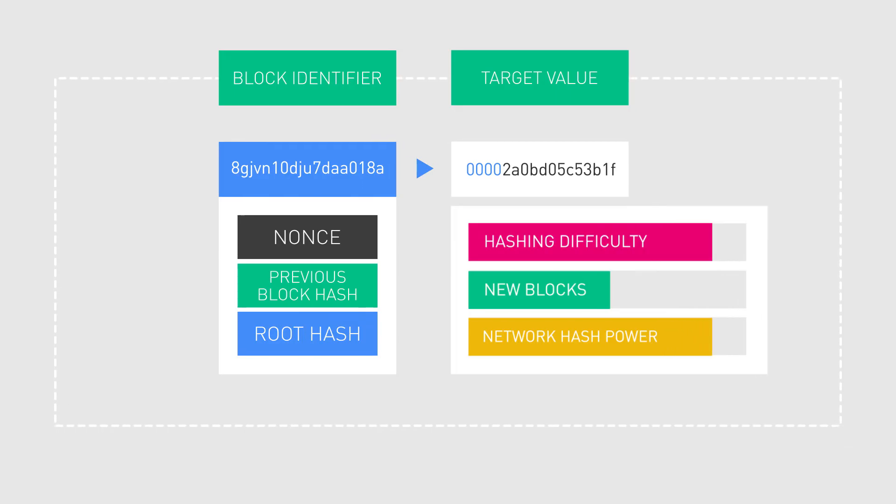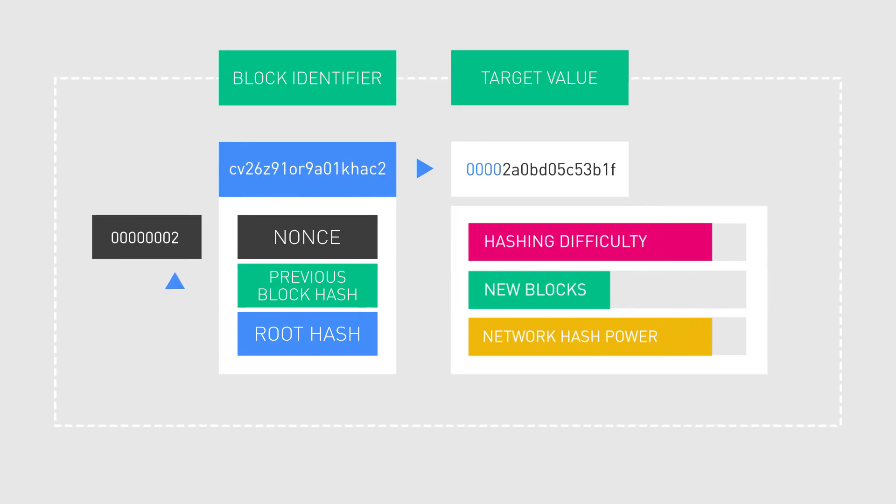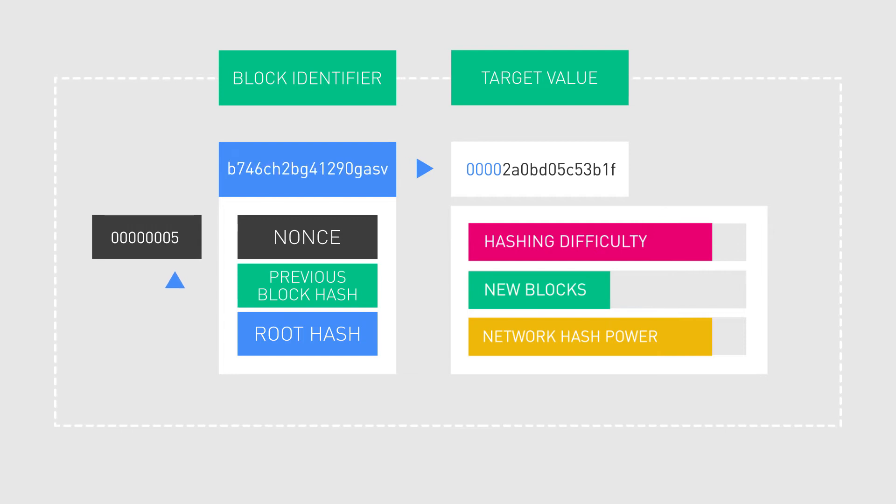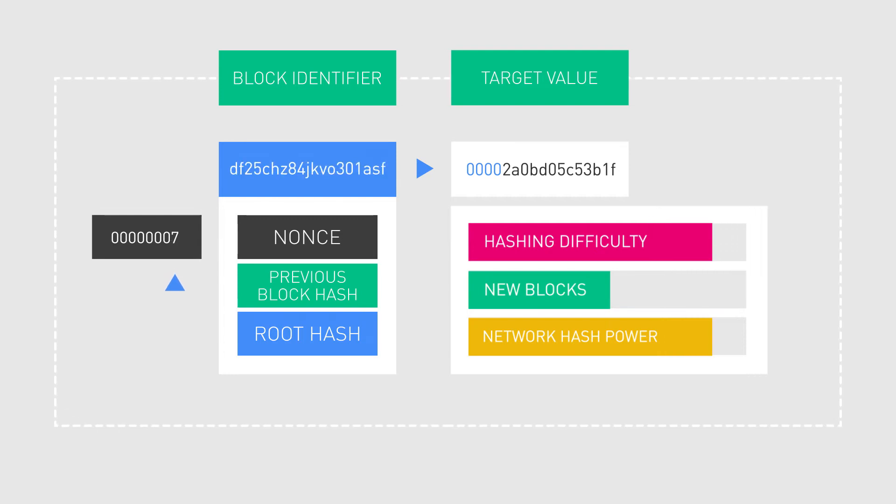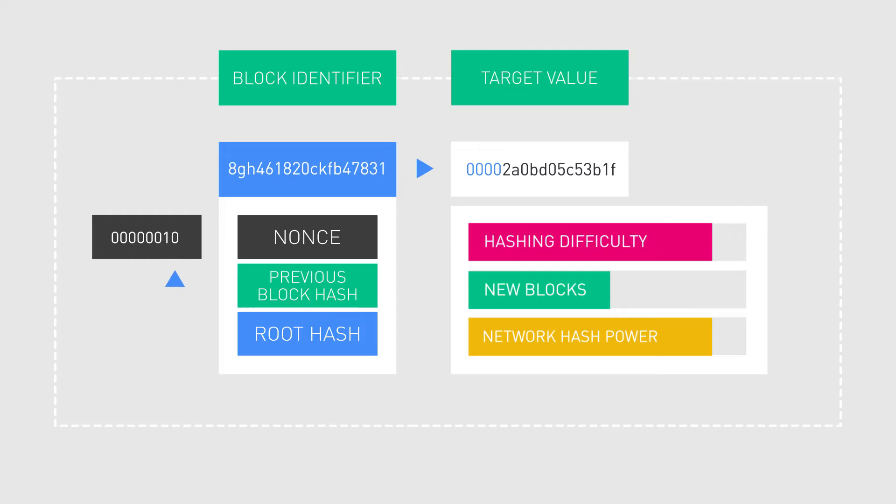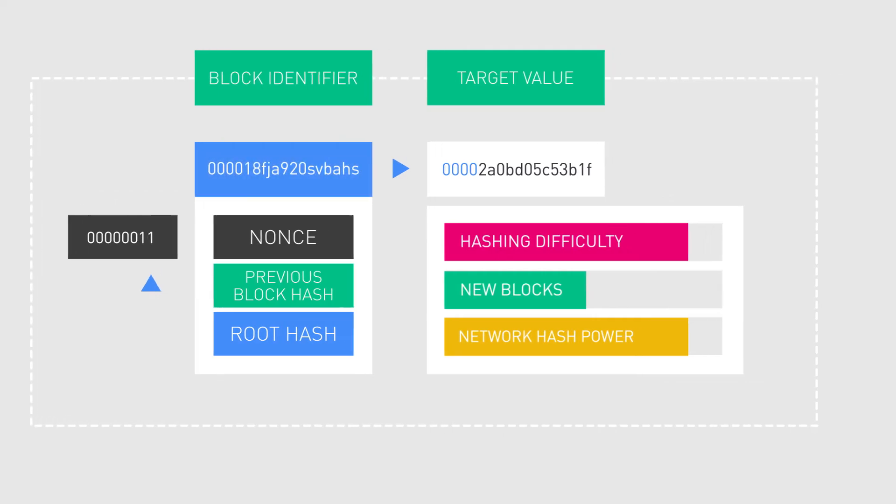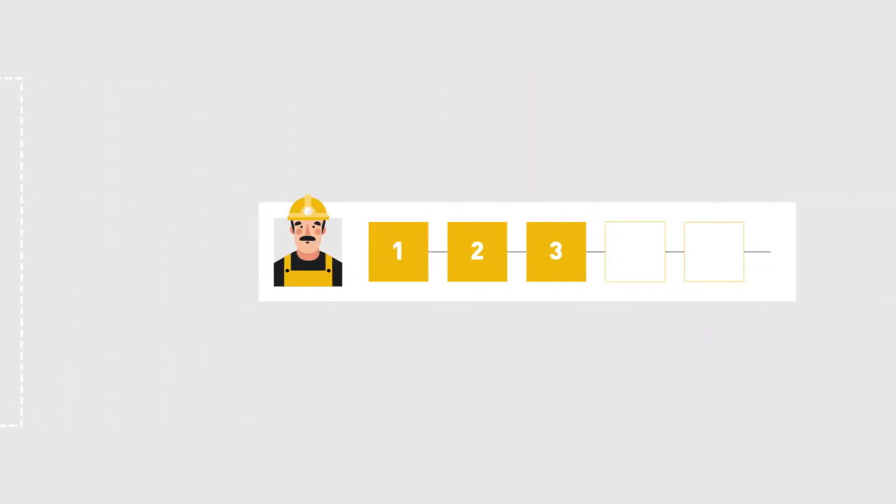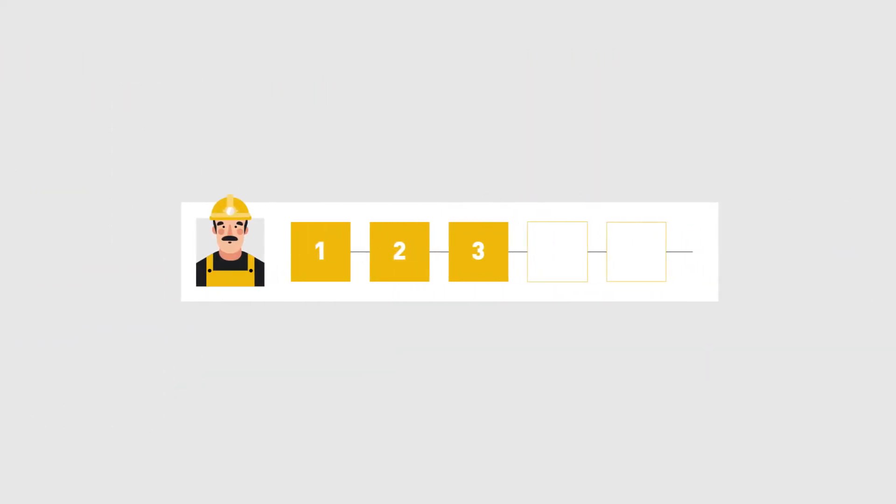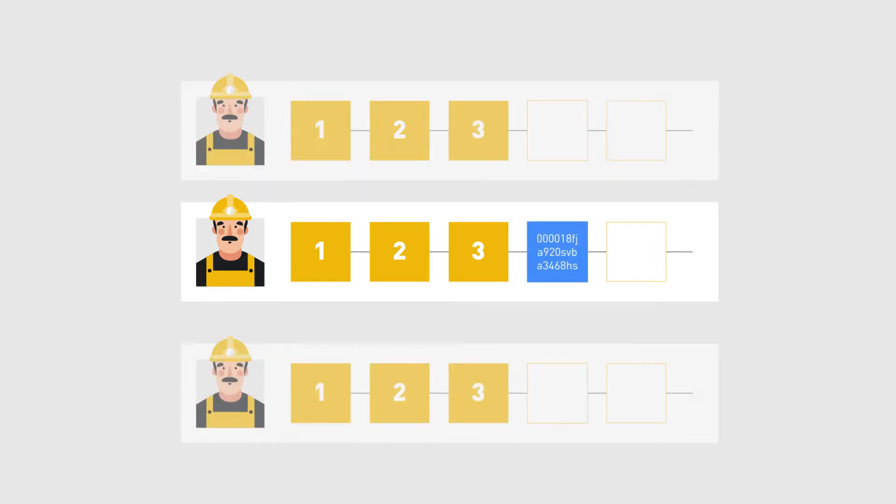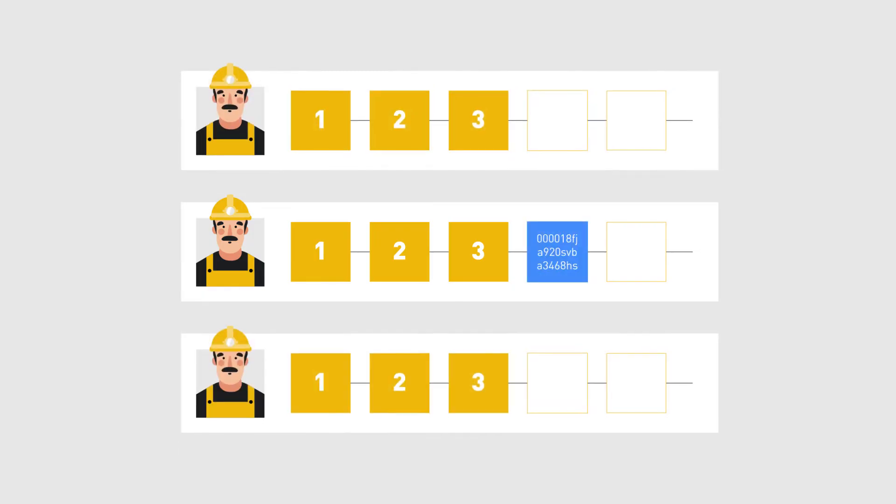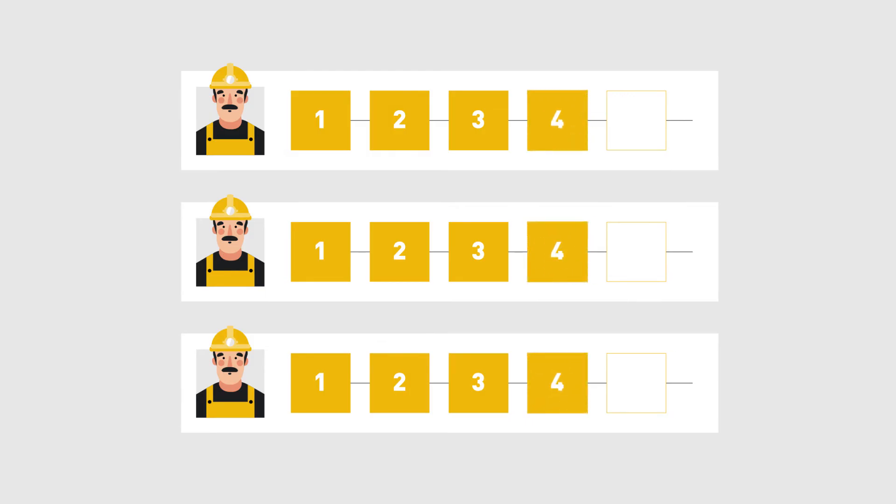The miners keep hashing the header over and over again by iterating through the nonce, until one miner in the network eventually produces a valid hash. When a valid hash is found, the founder node will broadcast a block to the network. All the other nodes will check if the hash is valid, and add the block into their copy of the blockchain, and move on to mining a next block.